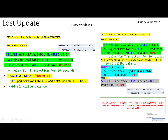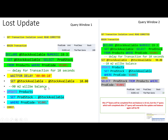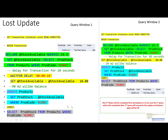But the first transaction is still going on. When the first user requested the stock, it was also 100 meters square, so he also updates the stock. His update sets the stock to 90, overriding the second user's modification that had set it to 10. So the lost update problem occurs during concurrency when one transaction's changes override another's committed changes.